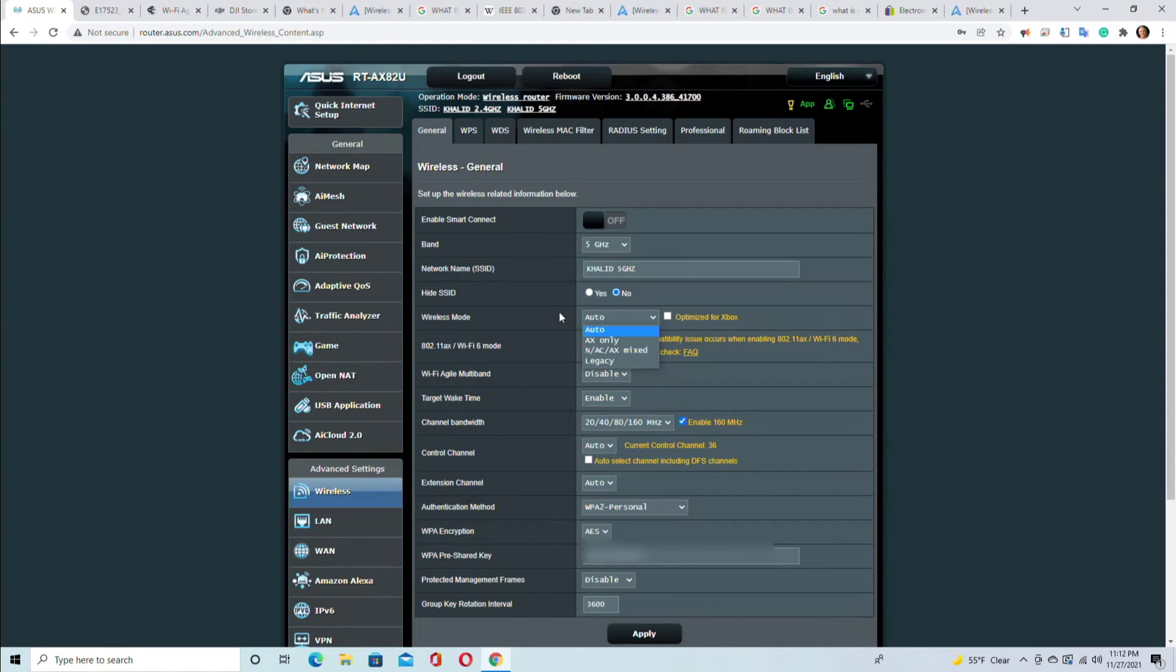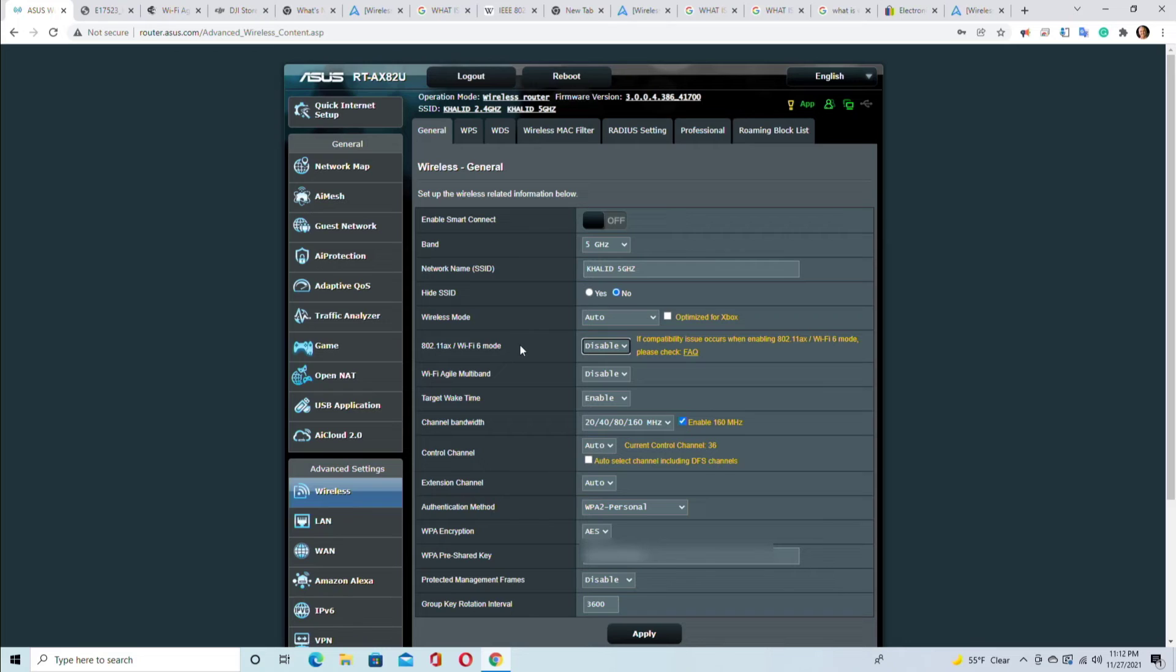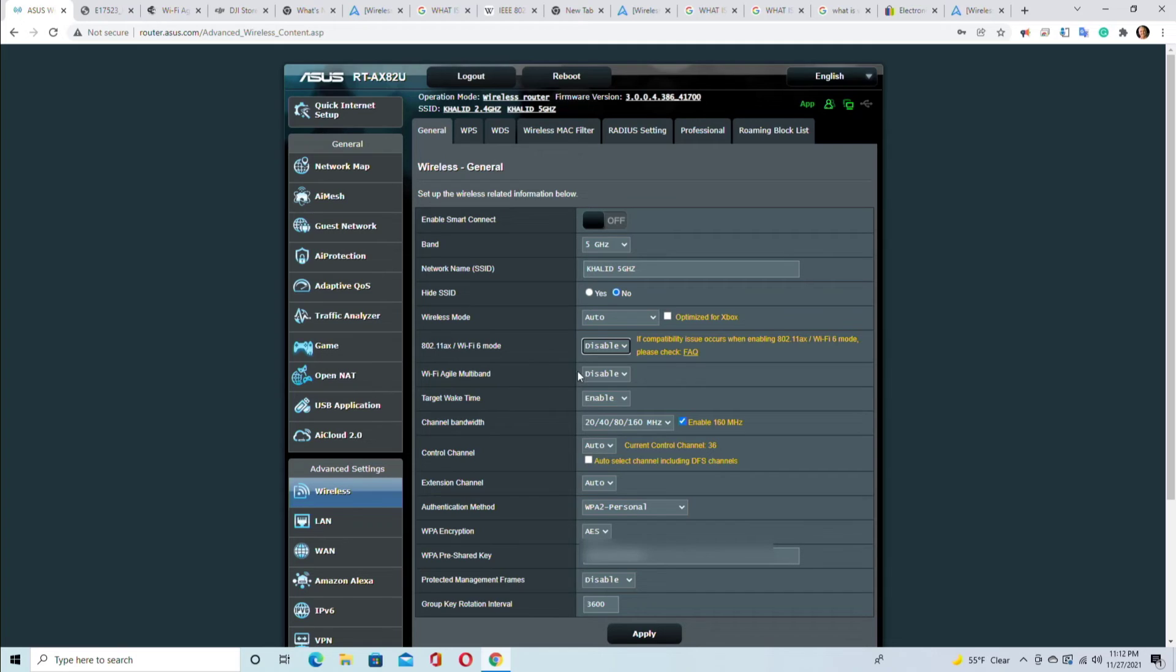Wireless mode auto - you could optimize for Xbox, you could have AX only, AC, AX mixed, legacy, but auto is the best for compatibility issues. This again, leave it disabled for compatibility issues with legacy devices. I mentioned this with the 2.4, same thing again.